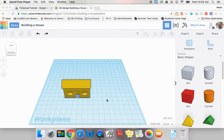We are going to do one more project with our house and that is create some decorations on the house. This is going to help us practice some of the moves we have learned like aligning and rotating.